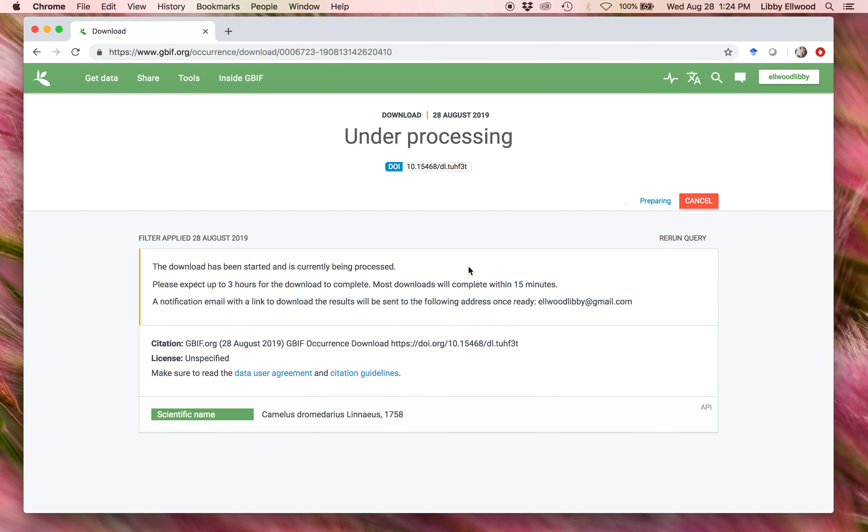This can take up to a couple of hours if it's a really huge file, but usually the download does complete within a couple of minutes.